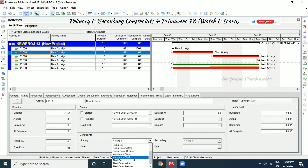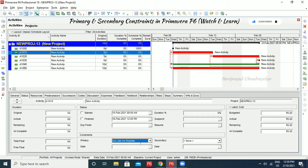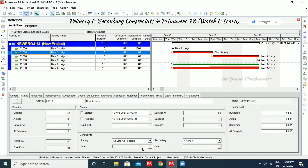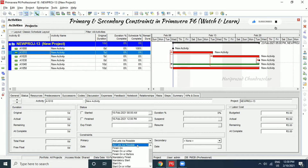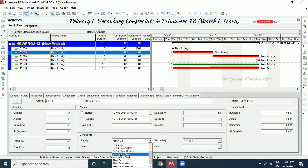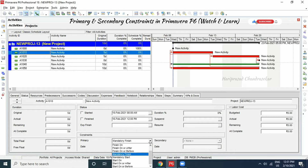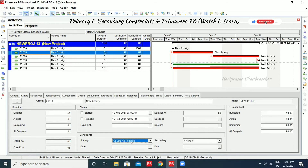We also have late constraints, specifically 'as late as possible.' With this option, you don't need to specify a date — it cannot be selected, because the software determines the timing based on however long the project takes. However, with 'finish on' or 'start on' constraints, you can select specific start and finish dates. 'As late as possible' is the late constraint option.